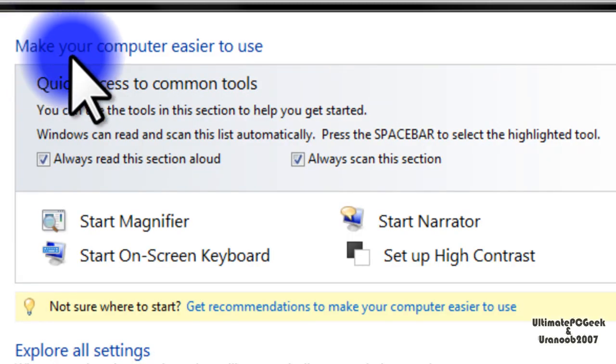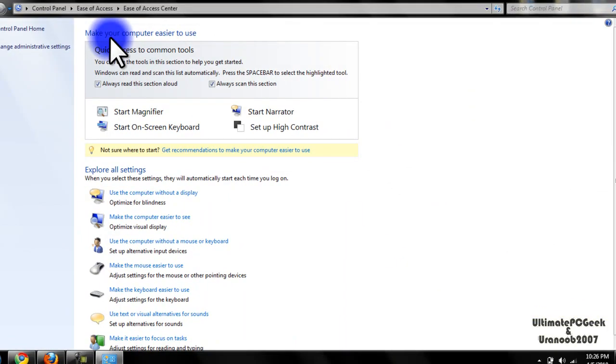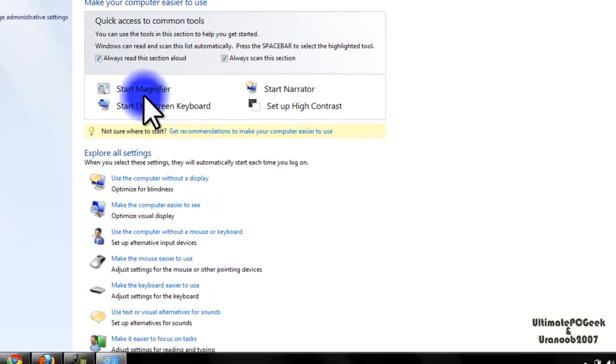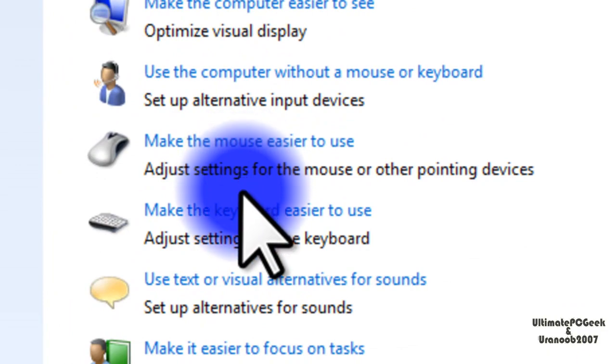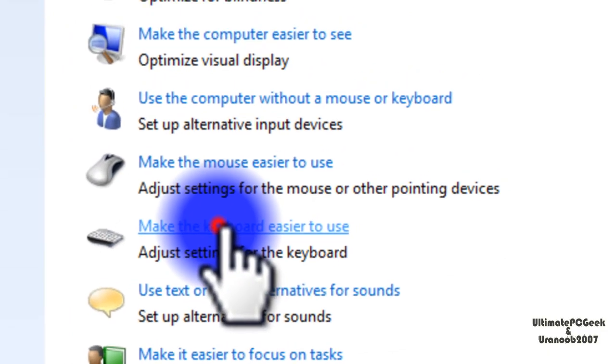Now you're going to hear the ease of access center say something that I did not understand. And you're going to go down to where it says make the keyboard easier to use and click it.